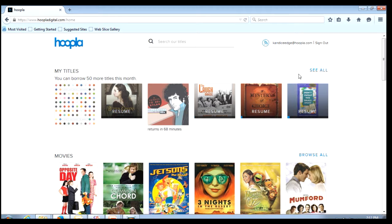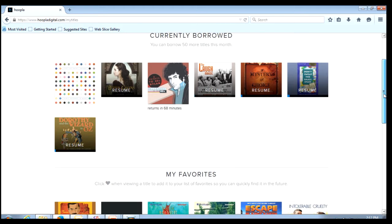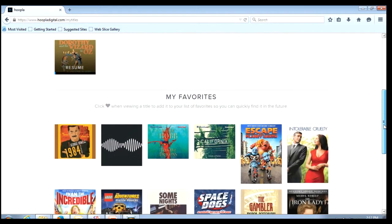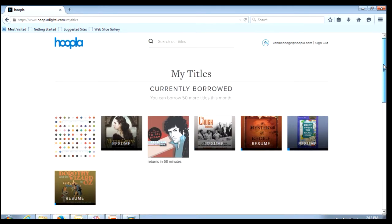To the right notice I have a see all option. When I click on this it will take me to not only all of the items I have borrowed but any items that I have set as my favorites as well.